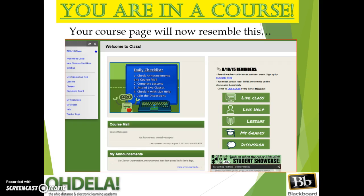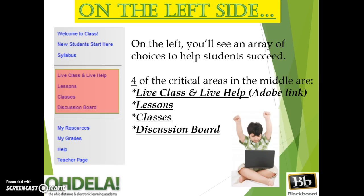Your course page will now resemble this — an area on the left with direct links, and the rest of the page will include a daily checklist, access to course mail, announcements, and student showcases. Looking at the page on the left, you will see an array of choices including four critical school areas in the middle that drive student success. We have live classes and live help, lessons, classes, and discussion boards.